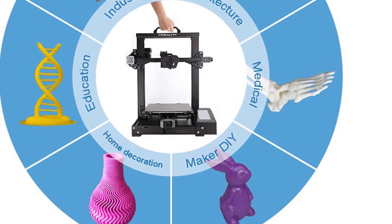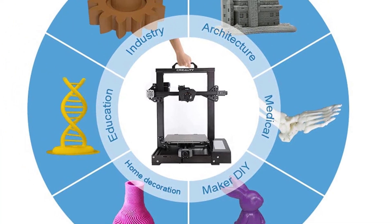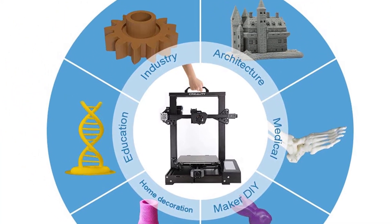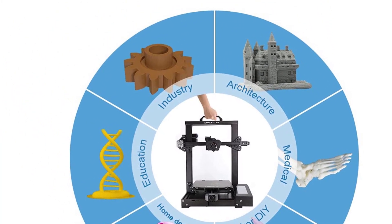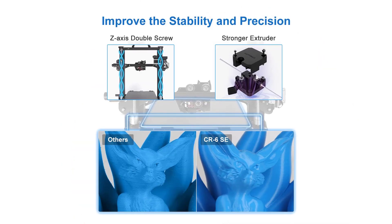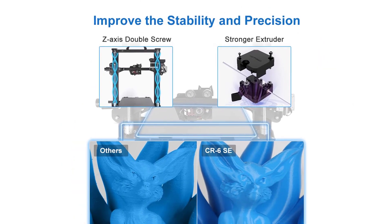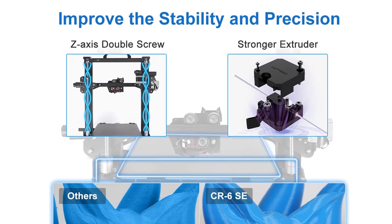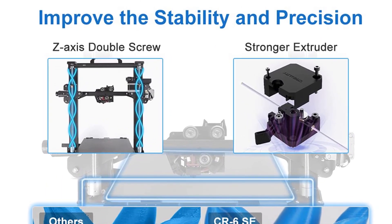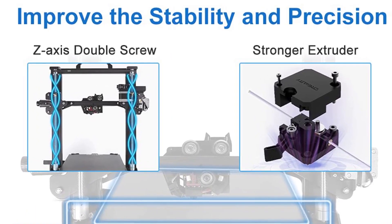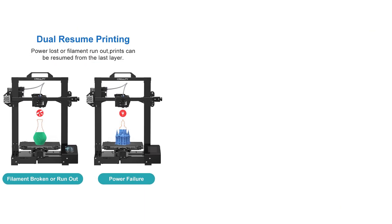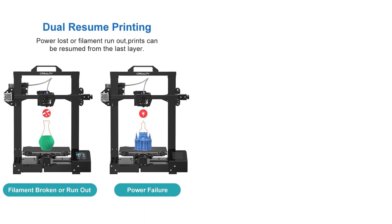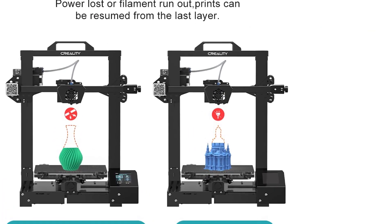So, if the Creality CR6 SE is so similar to the Ender 3 V2, why spend that extra $100? It all comes down to a nifty set of features and parts that scream ease of use. Leading the Creality CR6 SE bid as a worthy alternative to the Ender 3 V2 is an automatic bed leveling system.